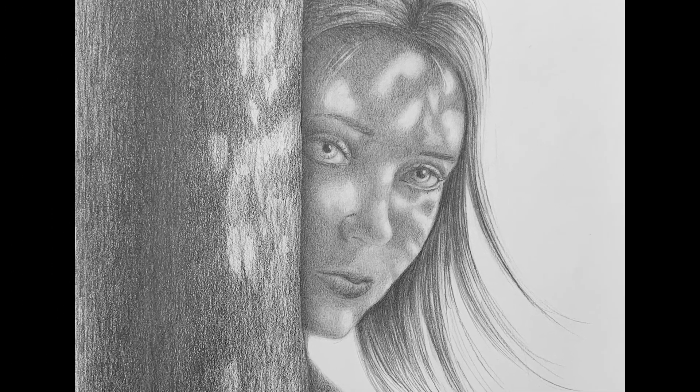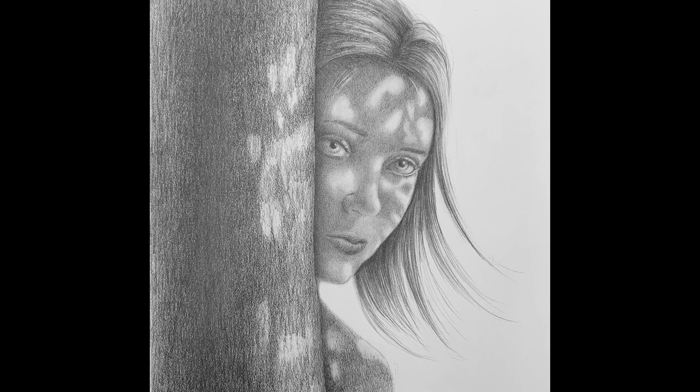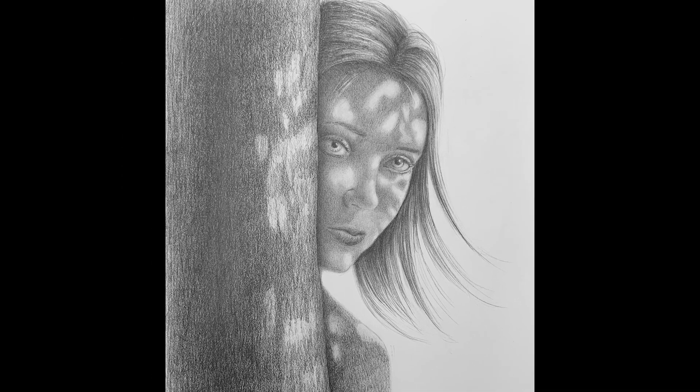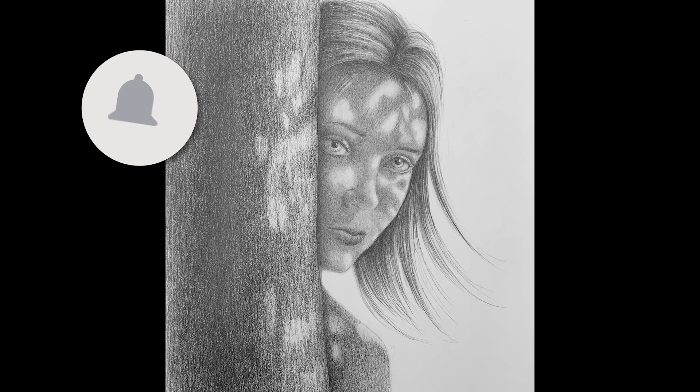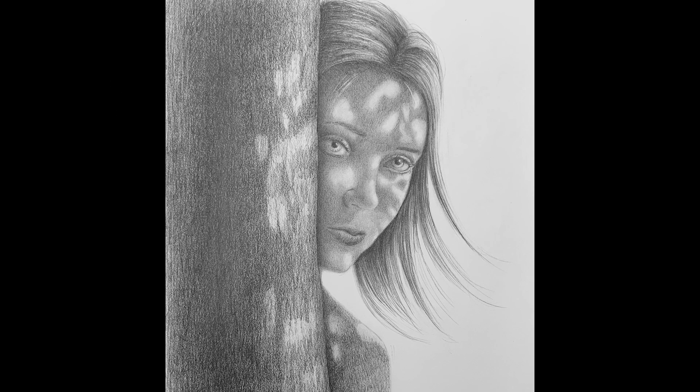If you enjoyed it, please give it a like! Subscribe to Fine Art Tips, if you haven't done so already. Click on the little bell to get notifications of new videos and I will see you with more art on Tuesday!